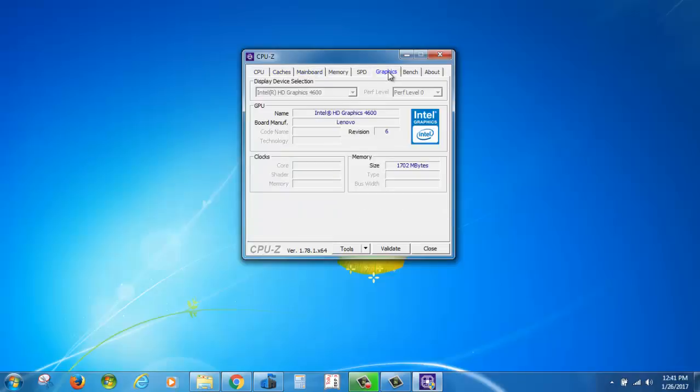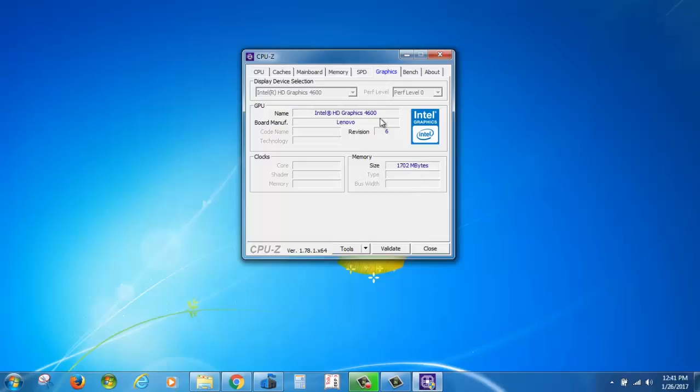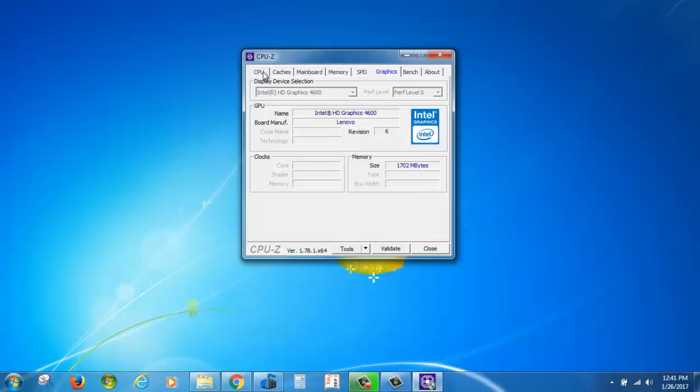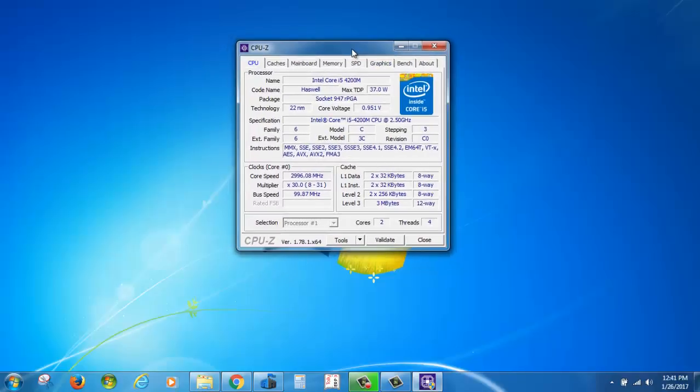If you have two graphics cards, you can select the Nvidia dedicated graphics. Here you can check the speed and memory size. Thank you, don't forget to subscribe and share.